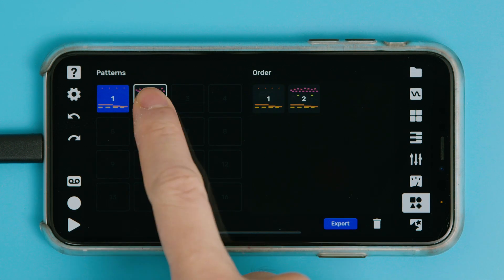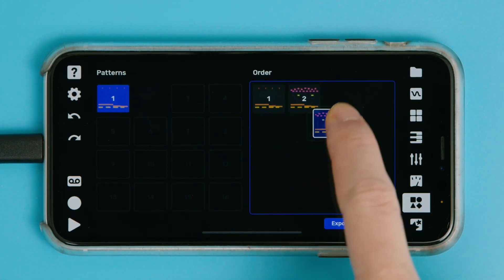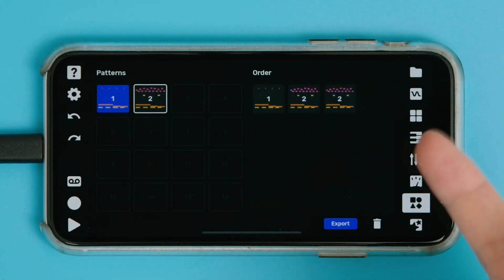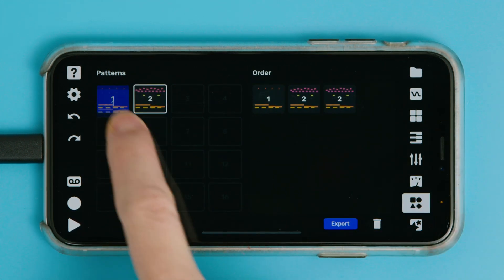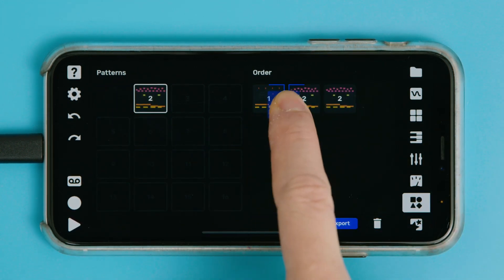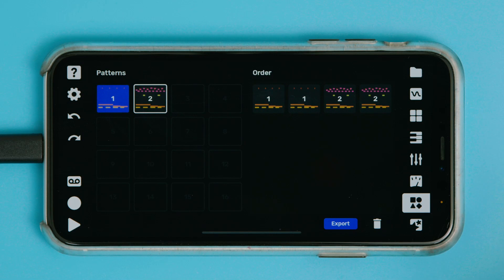They play back in that order, and if I want, I can add more patterns to the end, or you can even drag and insert stuff in between other patterns.